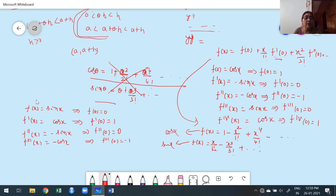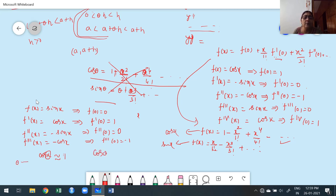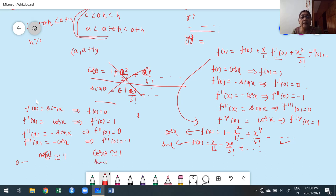In core subjects, when cos x appears, they take approximately the first term only, which is 1, when x is very small. For example, if θ is very, very small, θ², θ⁴ are extremely small and approach zero, so we neglect them. Therefore, cos θ ≈ 1. Similarly, sin θ ≈ θ when θ is very small, because the higher powers of θ are negligible. This is how they use Maclaurin's series in engineering subjects.